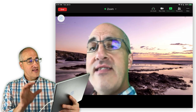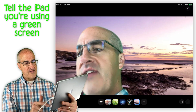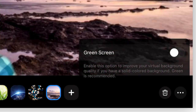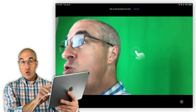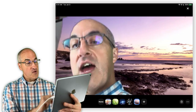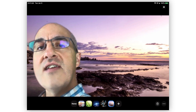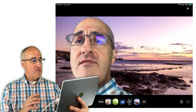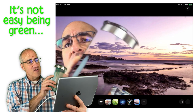On the iPad, there is now an option to tell the Zoom app that you're using a green screen. If you go to More in the virtual background section and tap the three dots in the bottom right, you can enable the green screen option, which will improve your virtual background quality if you have a solid color background — green is recommended. When you tap that on, use the little eyedropper to tell Zoom which color you want it to erase. Green is recommended because we don't have a lot of green in our skin tones. And just in case — don't wear any clothes that have green in them or use a green coffee mug.